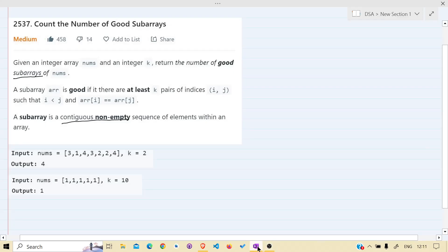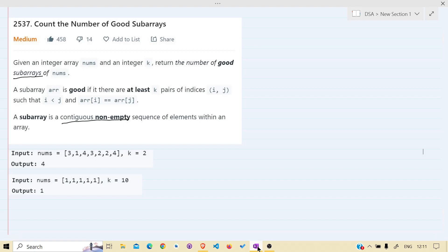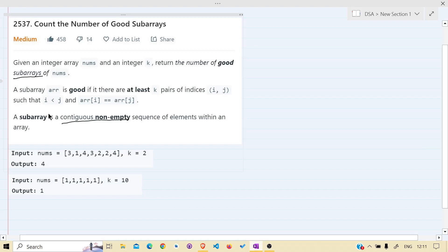Hello guys, welcome back. Today we are solving the LeetCode problem 2537: Counting the Number of Good Subarrays. We will read the problem statement: given an integer array nums and an integer k, return the number of good subarrays of nums. A subarray is good if there are at least k pairs of indices i, j such that i is less than j and nums[i] equals nums[j]. A subarray is a continuous non-empty sequence of elements.